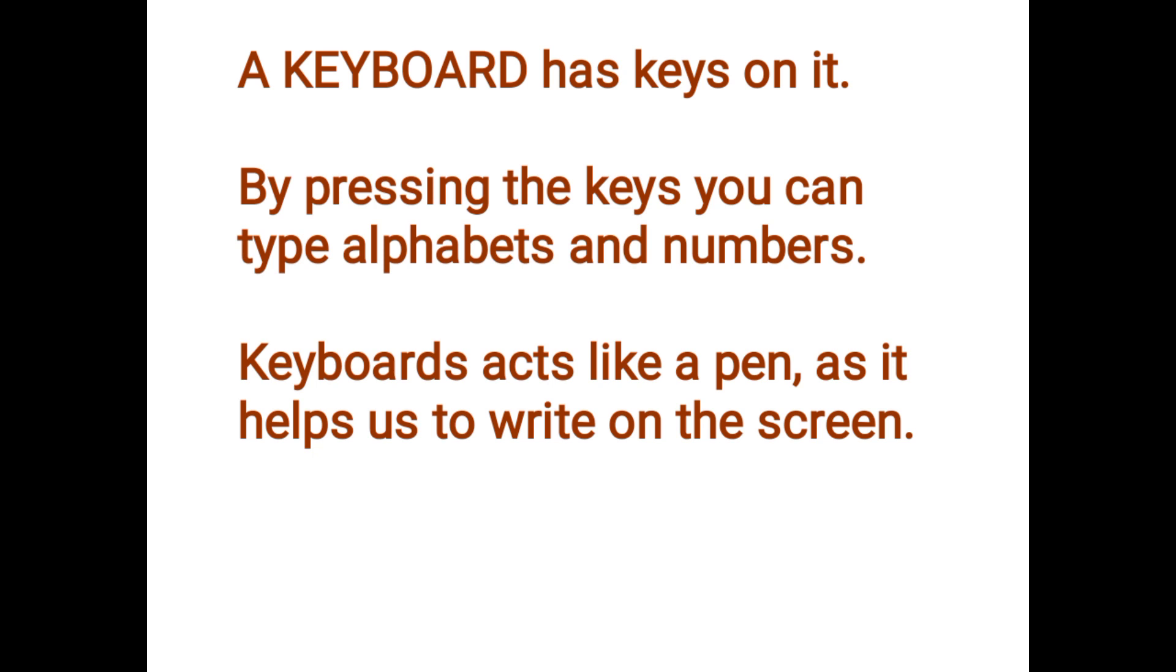By pressing the keys, you can type alphabet and numbers. You can write your name. You can write anything by just pressing on the keys. Keyboard acts like a pen, as it helps us to write on the screen.